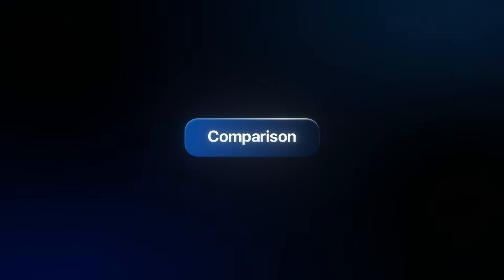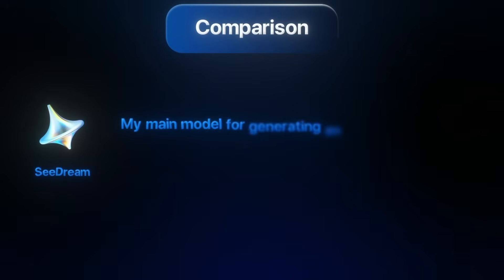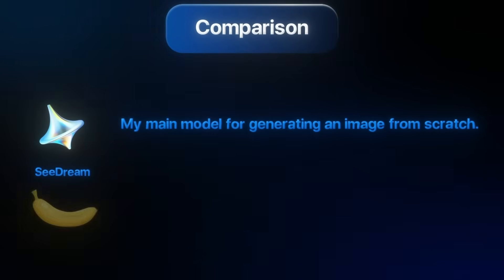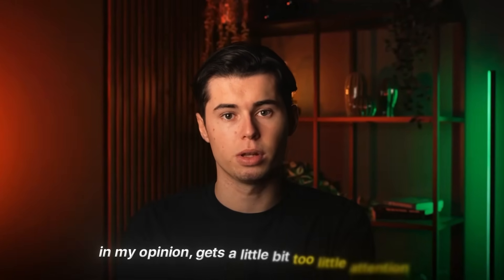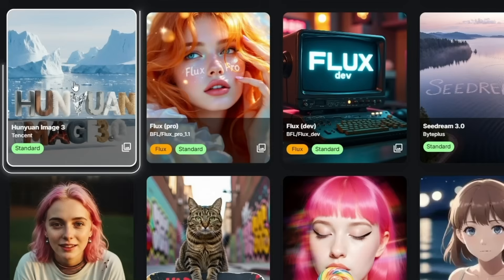If I were to compare the first two models, I would say that Seadream is the one I'd go with as my main model for generating an image from scratch, while Nano Banana is the one I'd choose for editing images. Now that we've tested both industry giants, let's check out a model that, in my opinion, gets a little bit too little attention, even though it is exceptionally good. It has some of the best reasoning and context understanding I've seen, and that model is called Hanyuan Image 3.